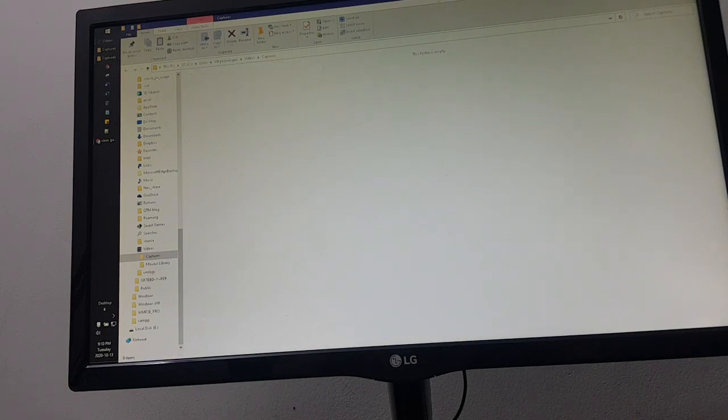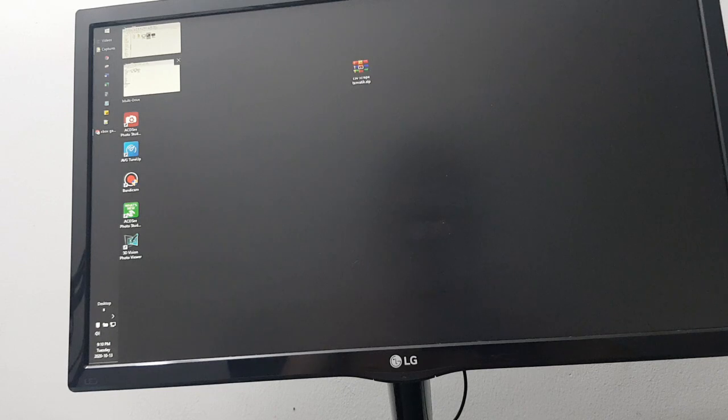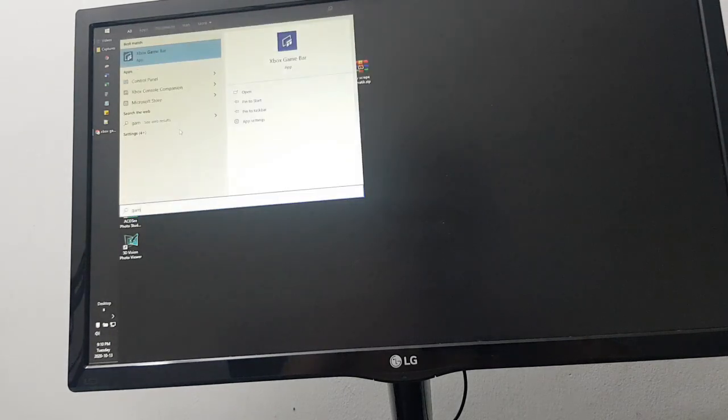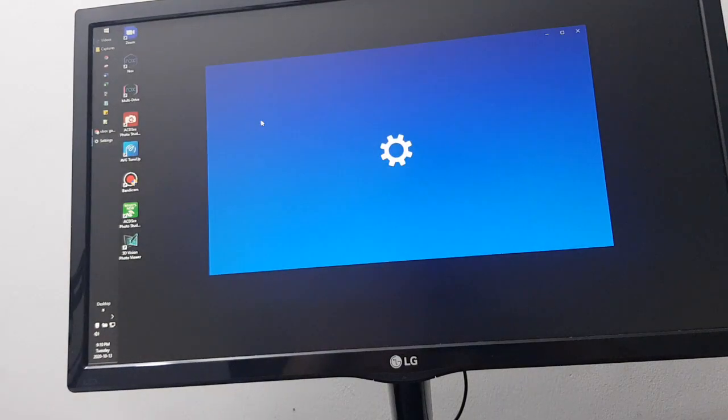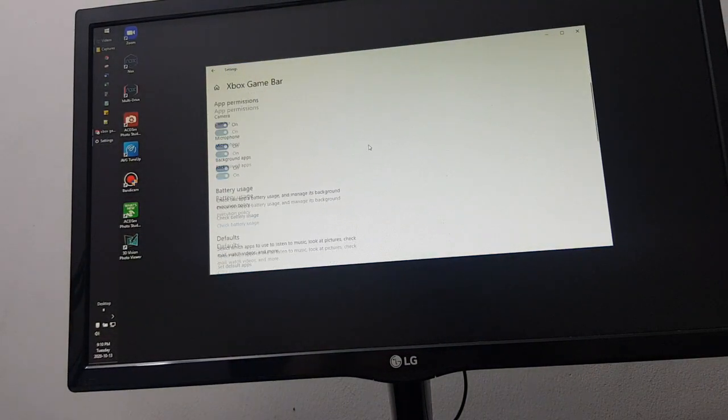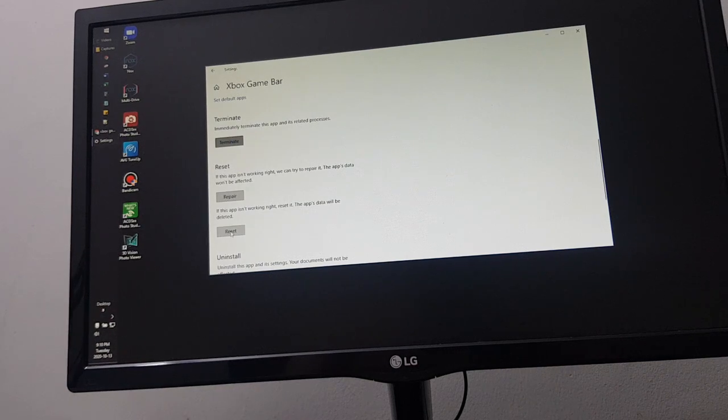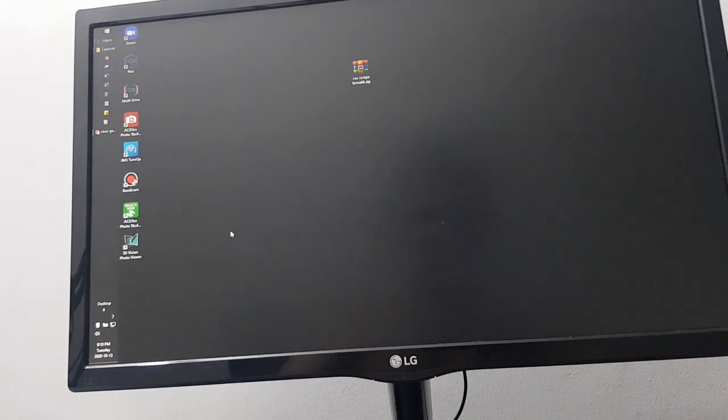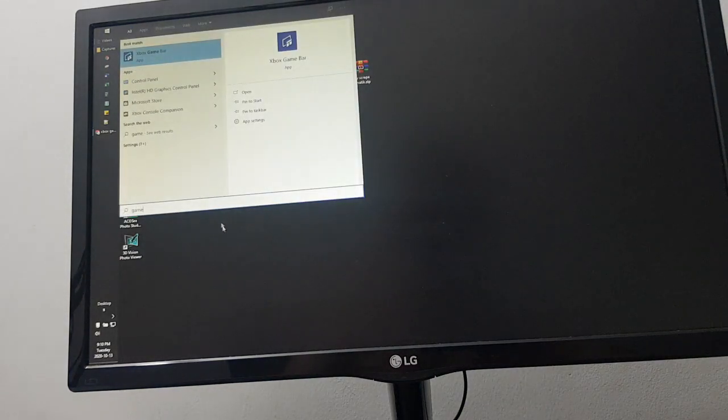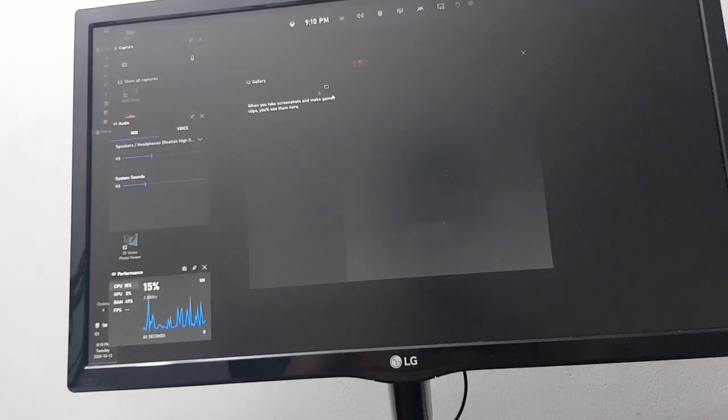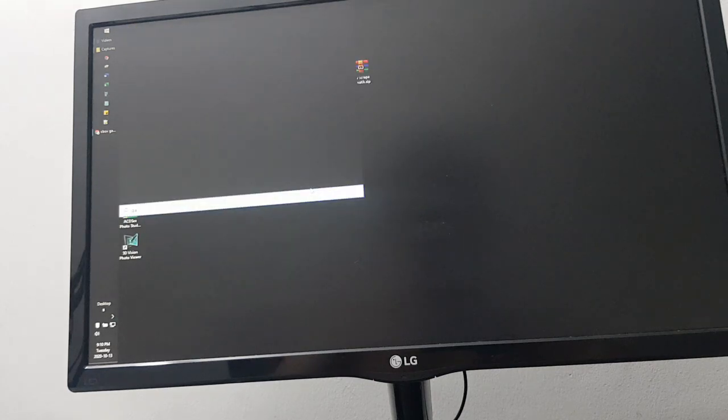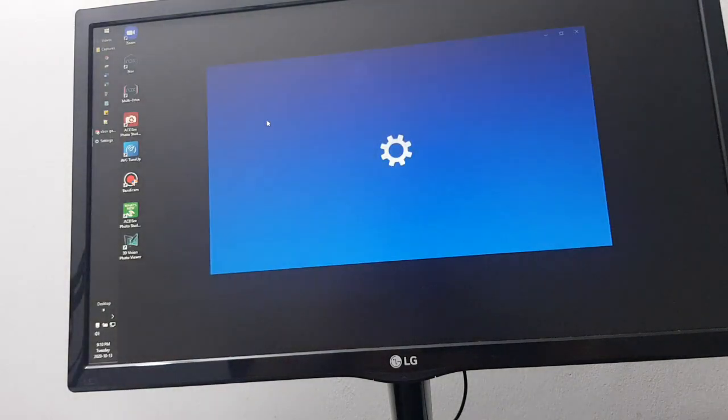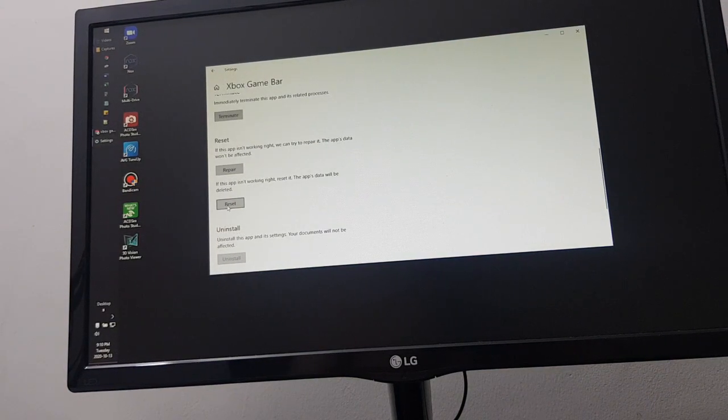After you delete it, make sure from the recycle bin it's already permanently deleted. Then you go to the start button, find the game bar, go to app settings, scroll down, terminate again, and then click this reset. We try. It's still not working, so I try another time. I don't know if this is a bug or not, but try to click the reset button.